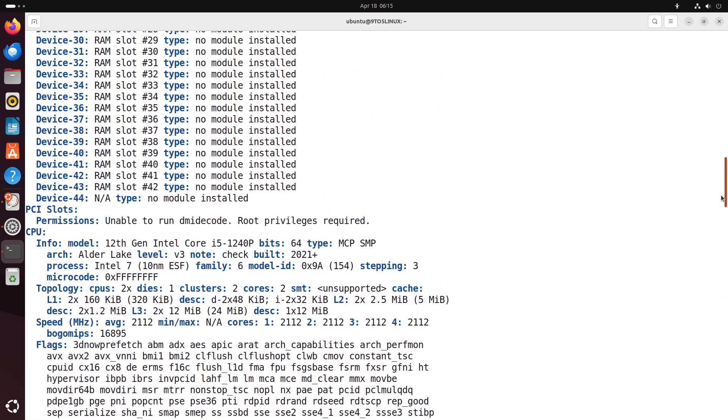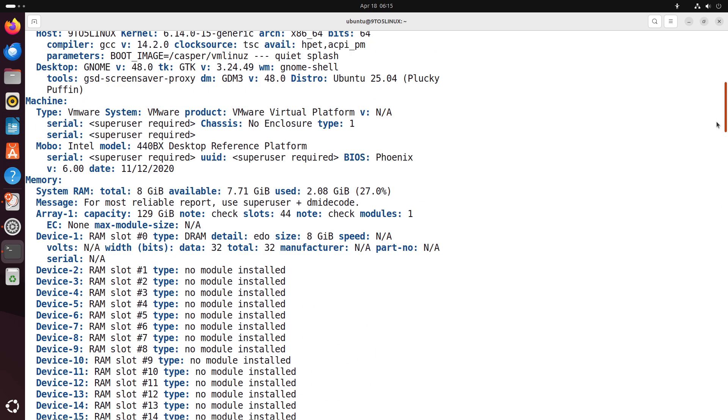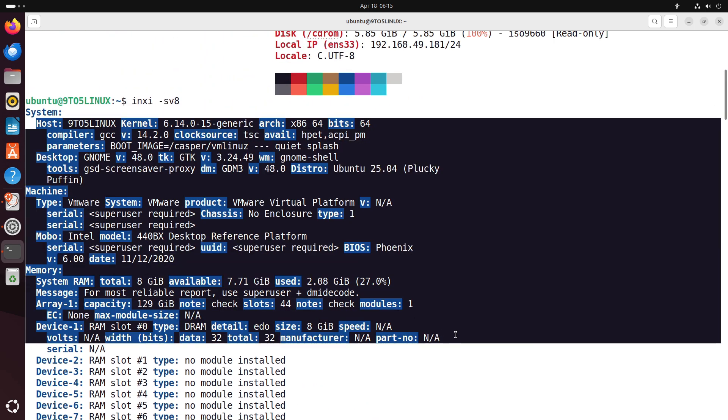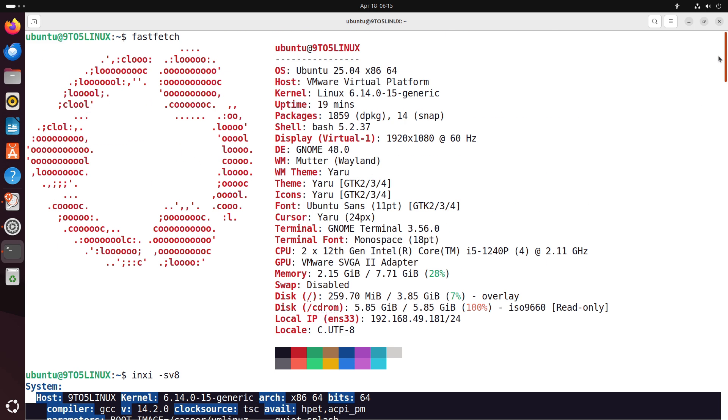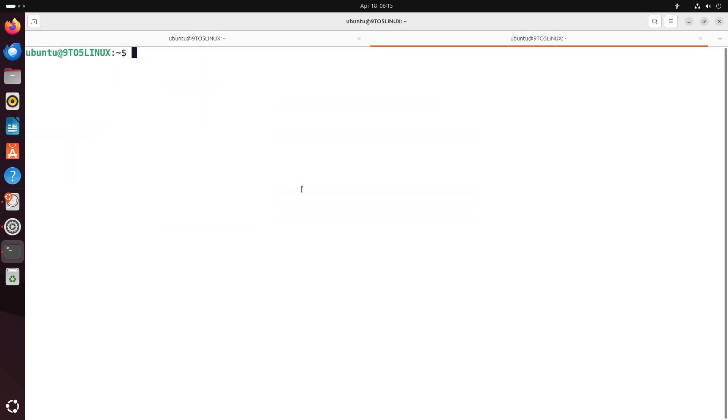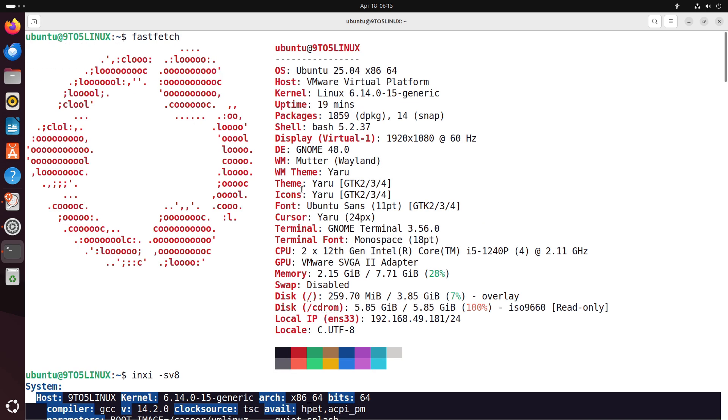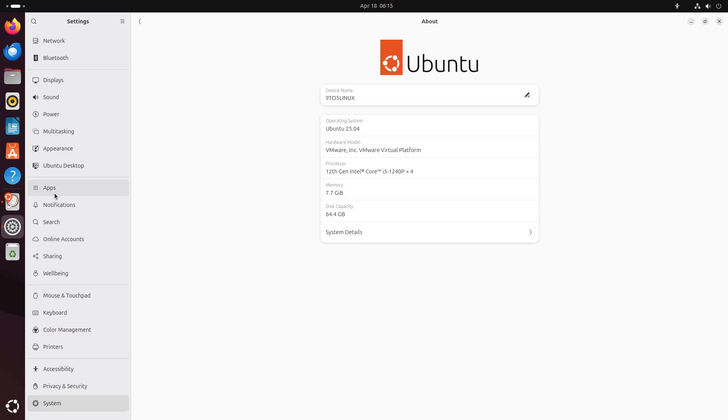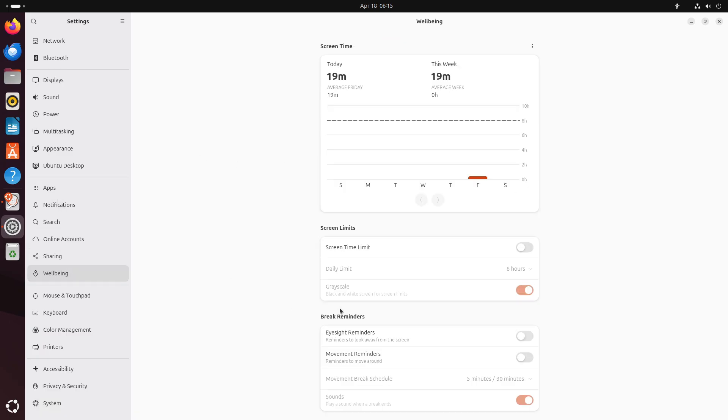Now let's talk about installer improvements and support lifecycle. The Ubuntu installer now offers smoother dual boot setup alongside other operating systems, with better BitLocker detection and advanced partitioning options.